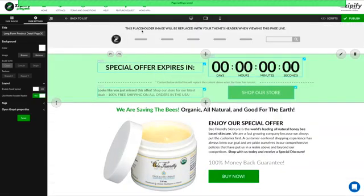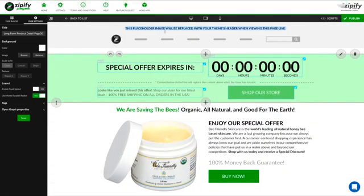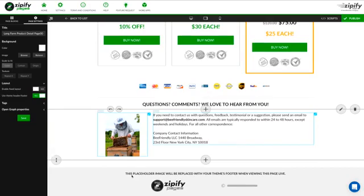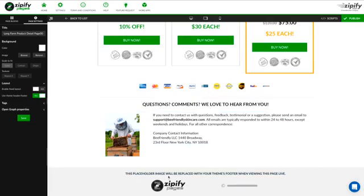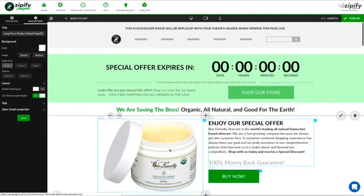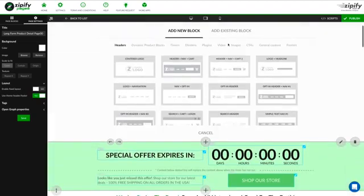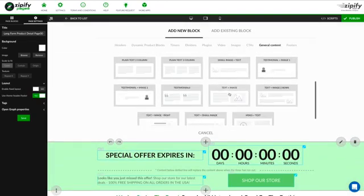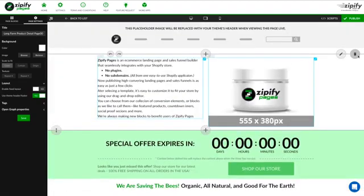You'll notice that I've got this placeholder — it says 'this placeholder image will be replaced with your theme's header when viewing this page live,' and 'this placeholder image will be replaced with your theme's footer when viewing this page live.' And then within that infrastructure, I can do drag-and-drop long-form left-right content using Zipify Pages functionality — anything that I want to modify — but let's just leave the page as is for now.